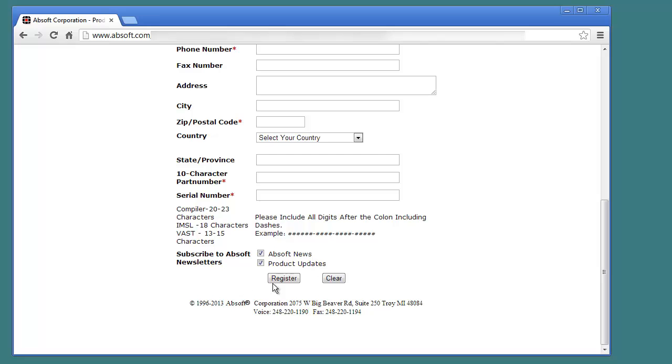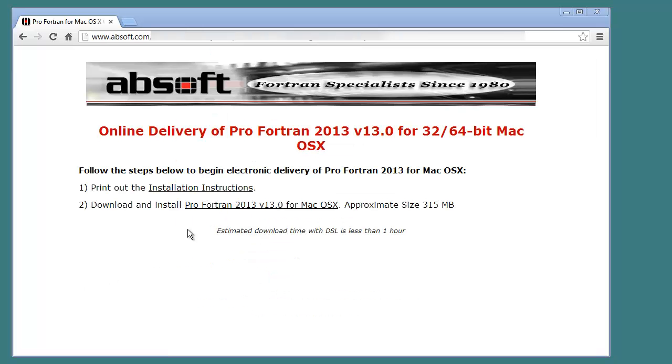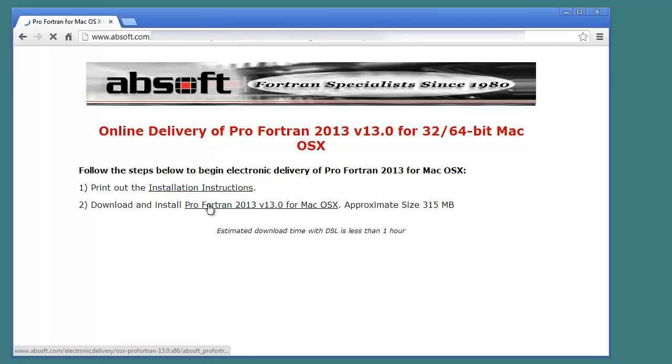After filling in the information required to register your software with AbSoft, you will be directed to the Software Download page. Clicking on the Download link will begin downloading the software to your computer.